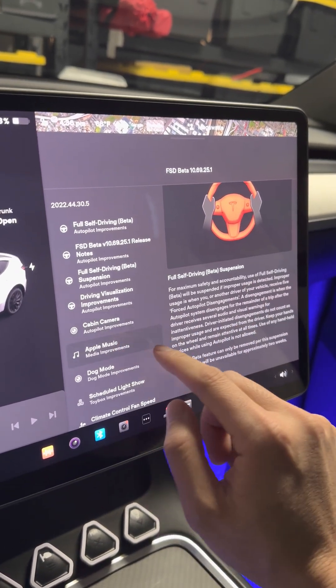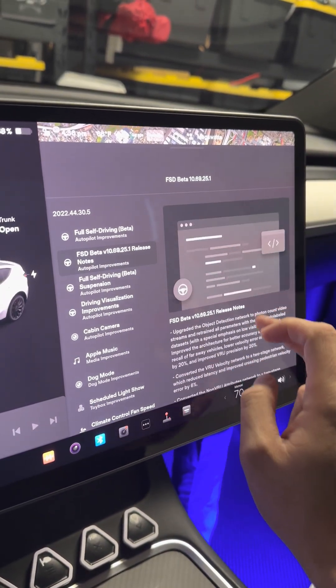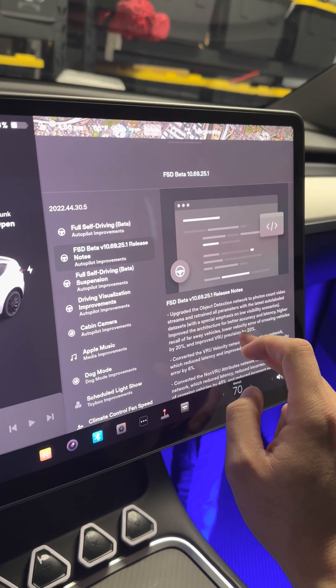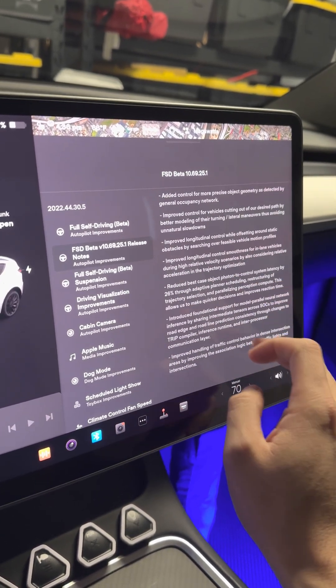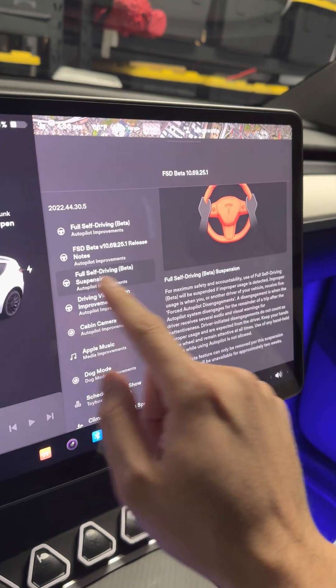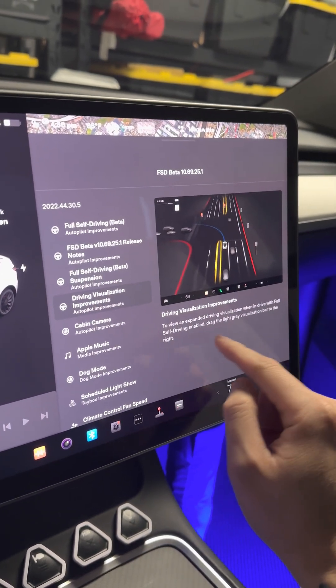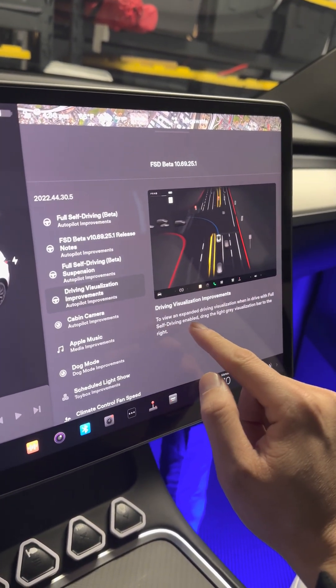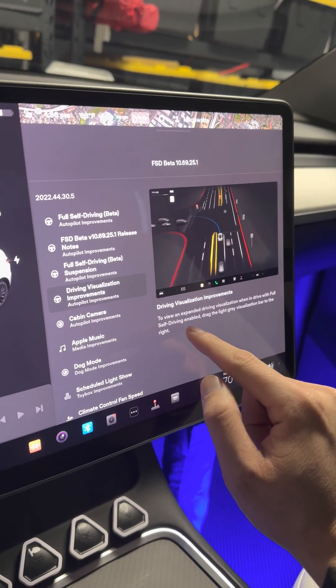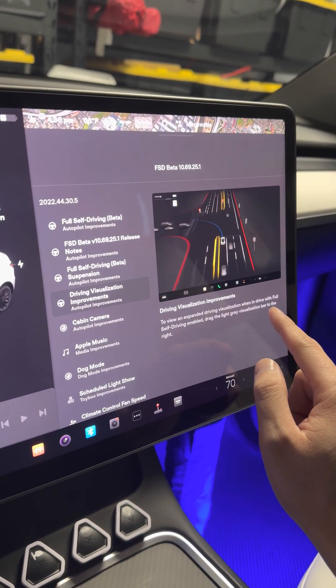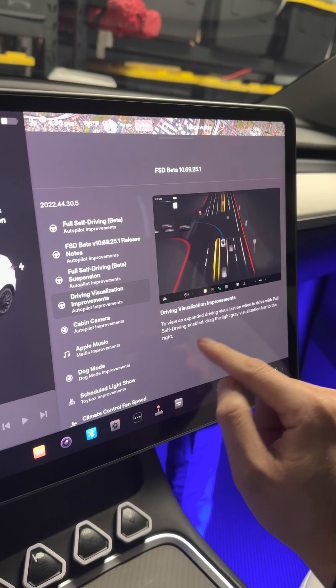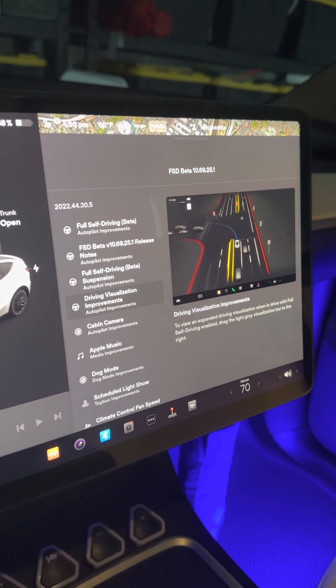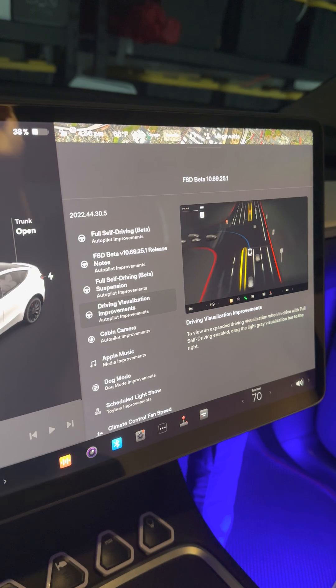Camera improvement. It's just repetitive. This icon on the left doesn't work here. You actually have to swipe up driving visualization to view expanded driving visualization with Full.